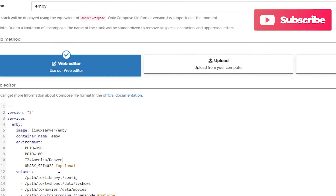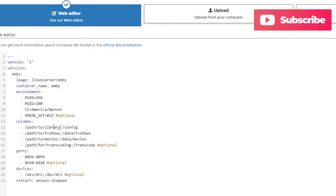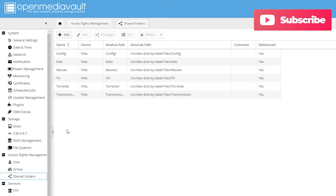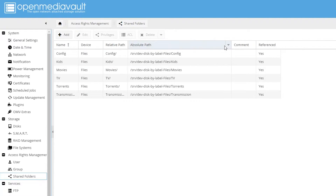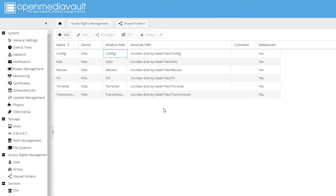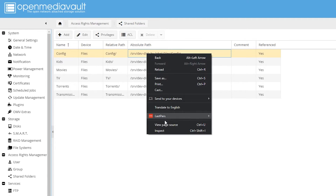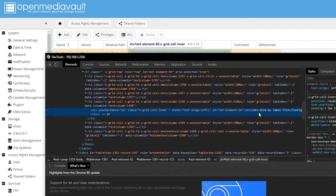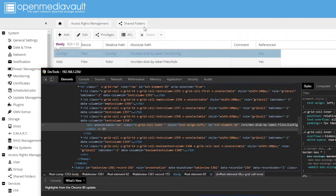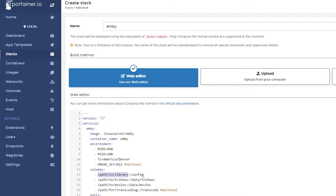Next we need to set up the configuration path. Go back to Open Media Vault, navigate to Shared Folders, and look for the Absolute Path column. If it's not visible, hover over a column header, click the dropdown, go to Columns, and toggle Absolute Path on. Right-click and inspect the config row to find the full path — something like /srv/disk or /dev/disk/by-label/files/config. Copy that path, come back to Portainer's volumes section, paste it in, and add /mb to the end.